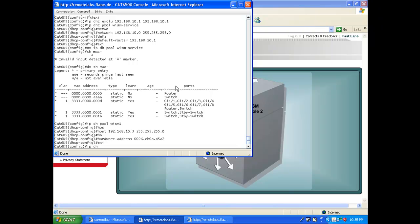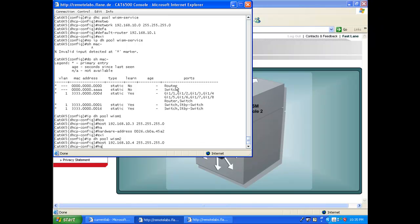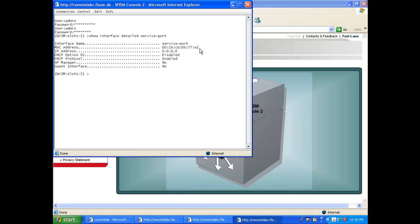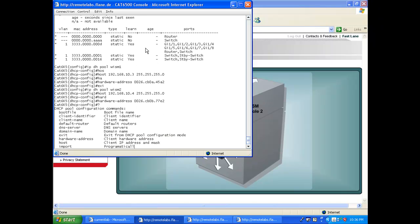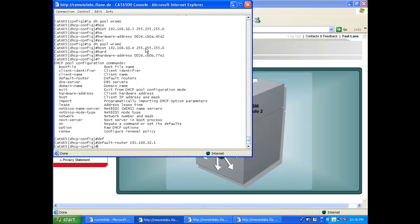Now I'll do the second one: 'ip dhcp pool' for the second WSM, host 192.168.10.4, 255.255.255.0. I need to check the MAC address — going to my second WSM and running 'show interface detailed' on the service interface. I copy that MAC address, paste it back, and apply the same formatting fix. You can also set 'default-router 192.168.10.1' — in a real scenario you'd want to provide the gateway, though it may not be heavily used.